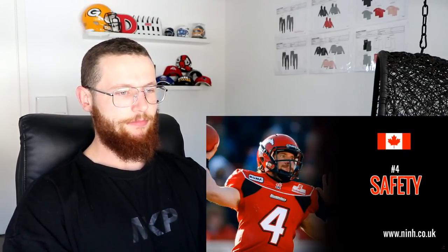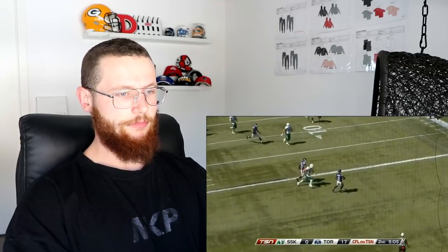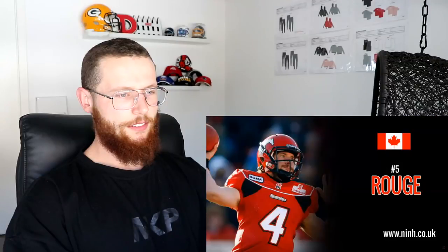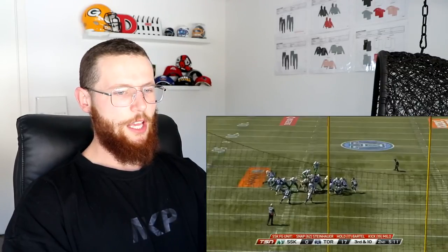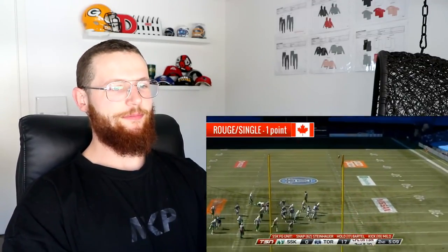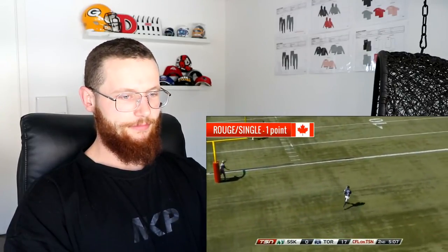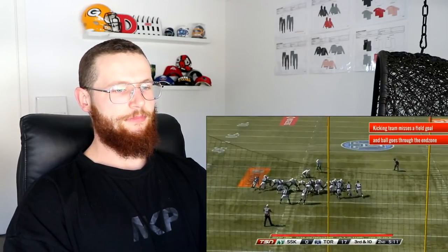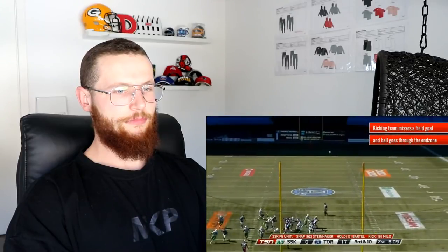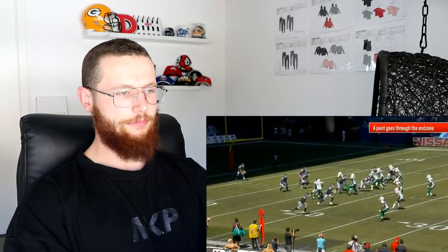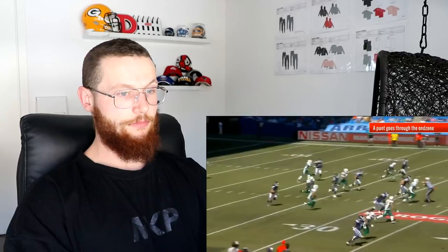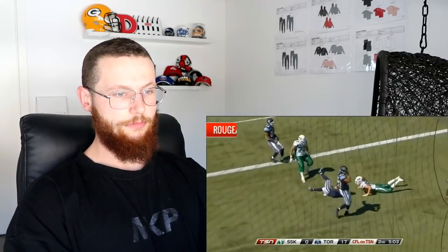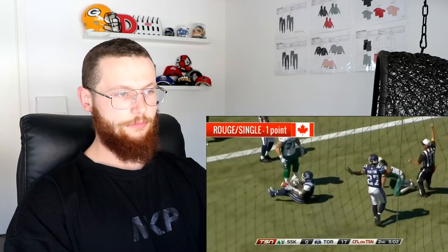Number four: safety. If the defense tackles an offensive player behind his own goal line, the defending team scores two points. Number five: rouge. Unique to Canadian football, a rouge - more commonly known as a single - scores one point for the following three scenarios: if the kicking team misses a field goal and it goes out of bounds; if the kicking team punts the ball out of bounds through the end zone; or if a defensive player is tackled in his own end zone after a kick. Each of these scores one point.